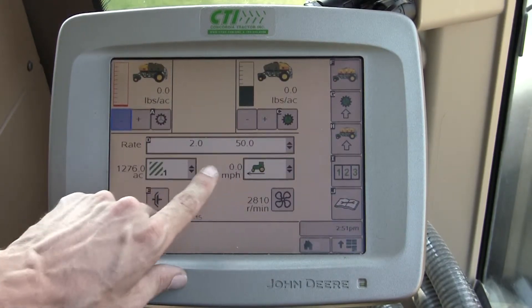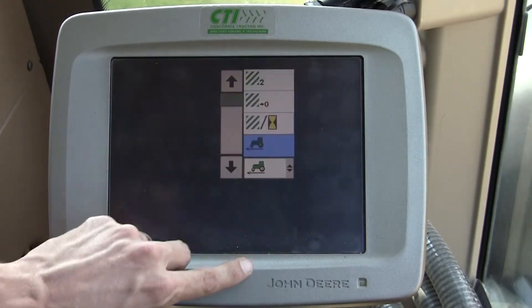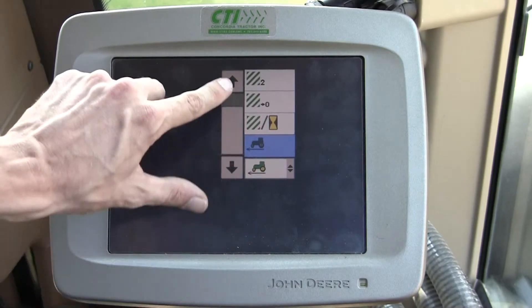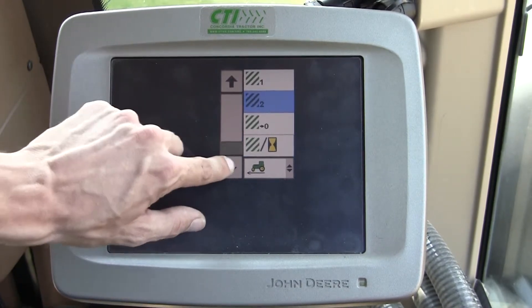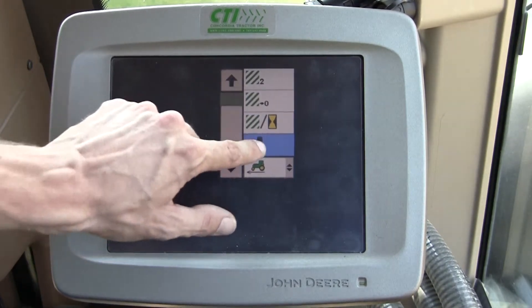These two boxes are customizable. You can drop them down and choose acres, acres an hour, productivity, things like that.